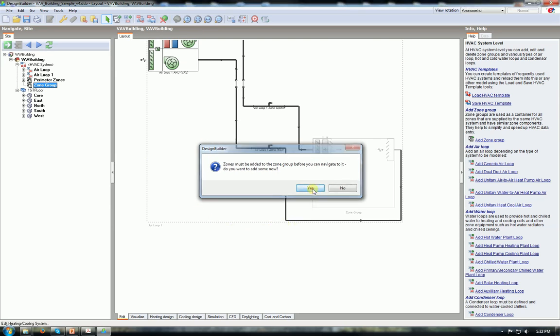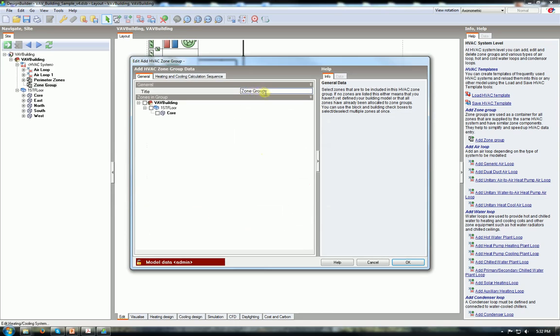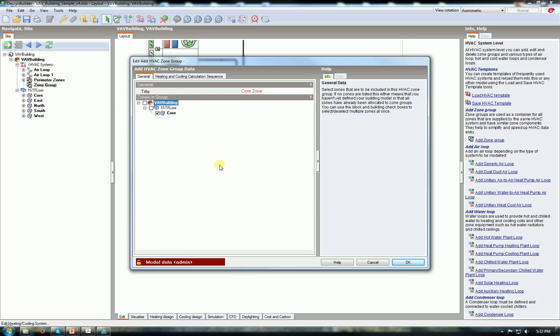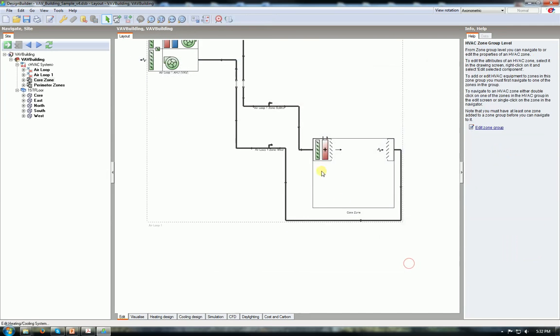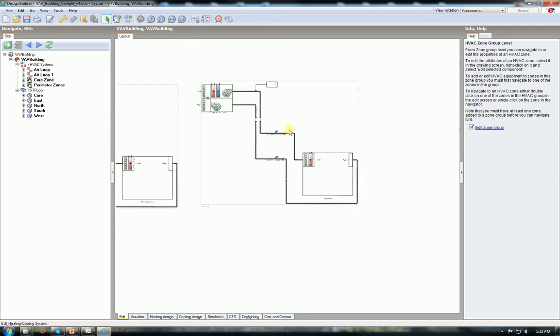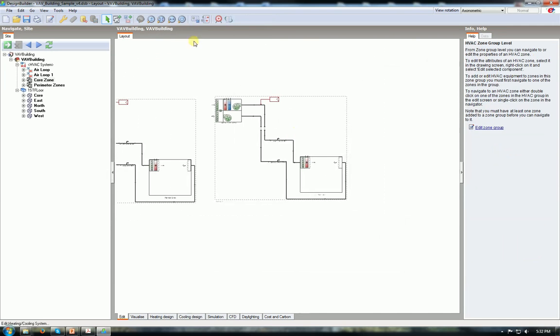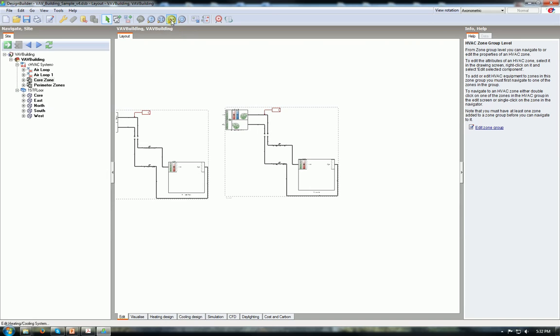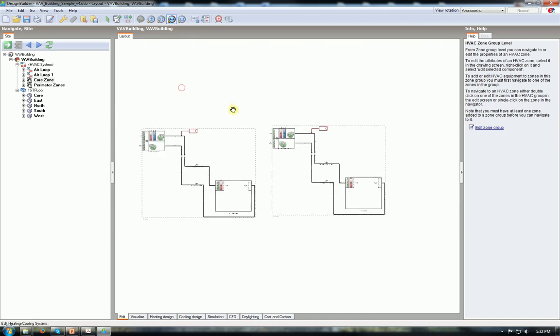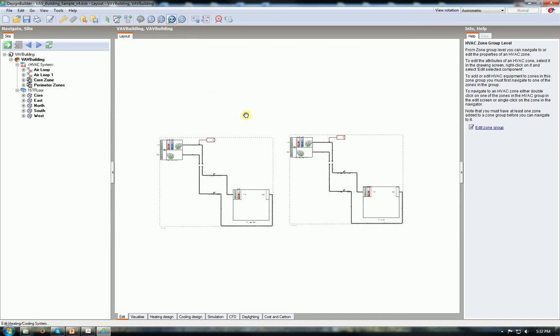And then you see the zone group. This should be the core zone. Let's call it the core zone. And you see the zone list. I only have the core thermal zone. It's not selected, it's waiting to be selected. Just click on it and now it's selected. It is under the core zone group and of course the system serving to this core zone group. Now we have two HVAC systems.